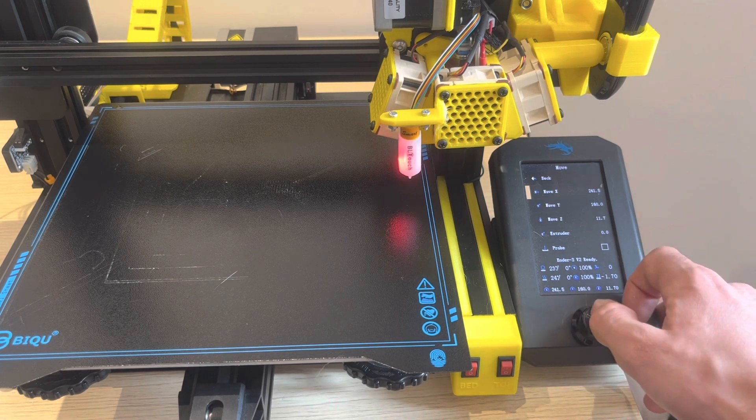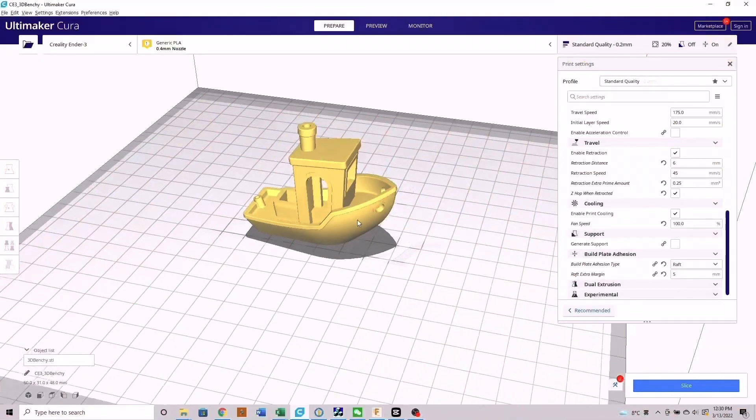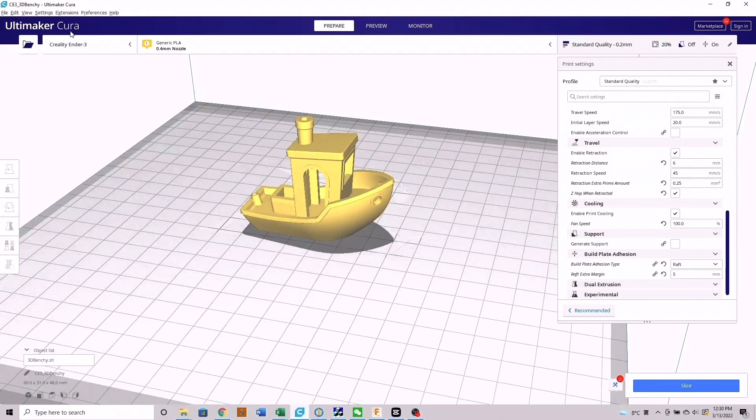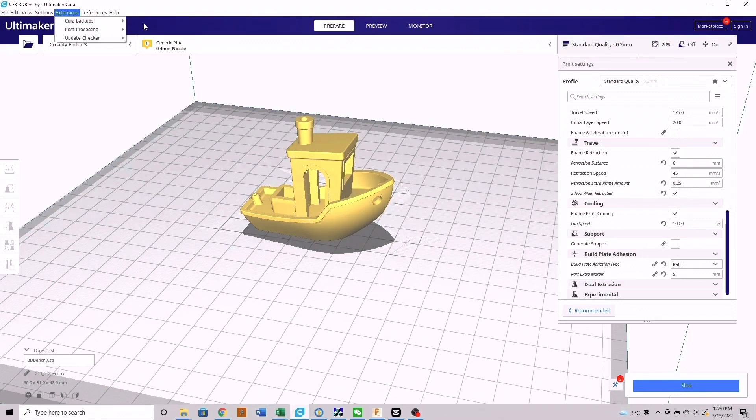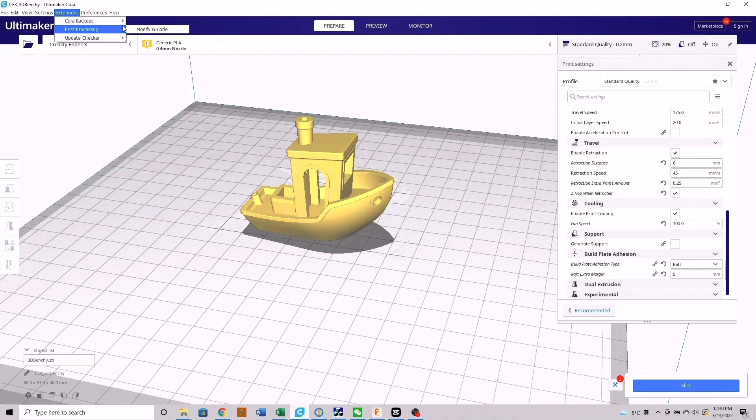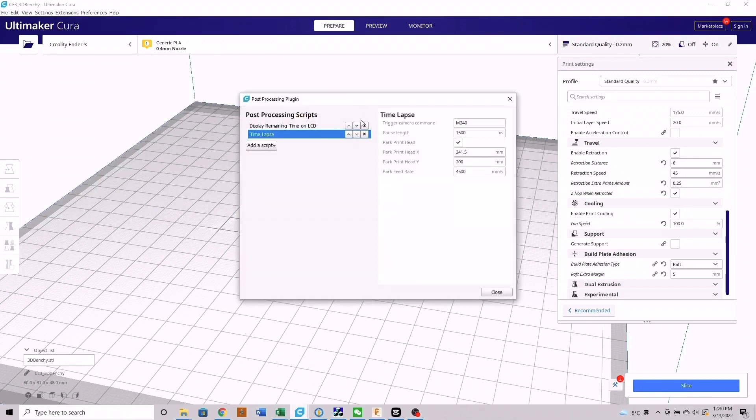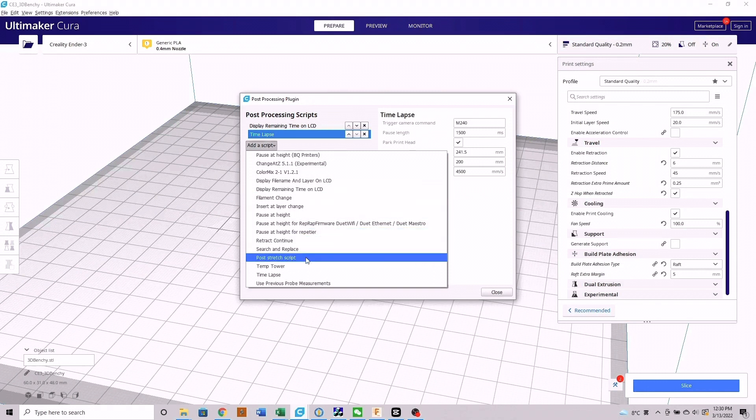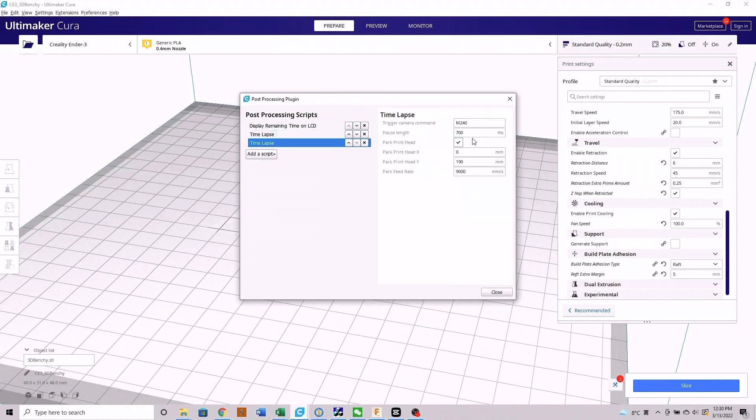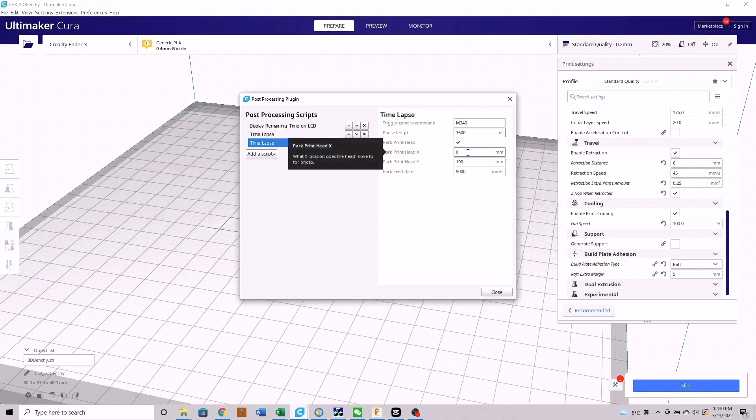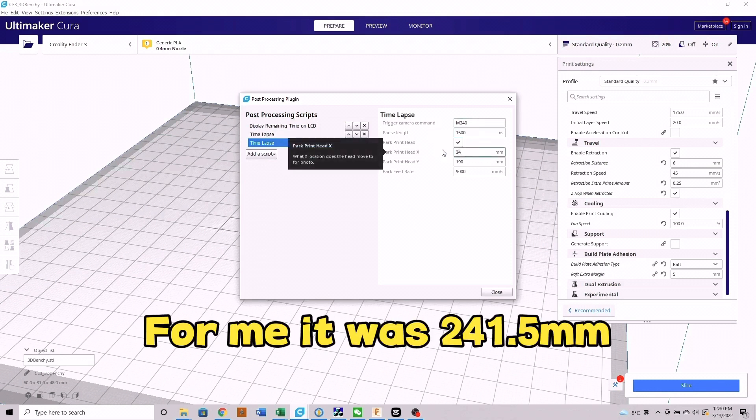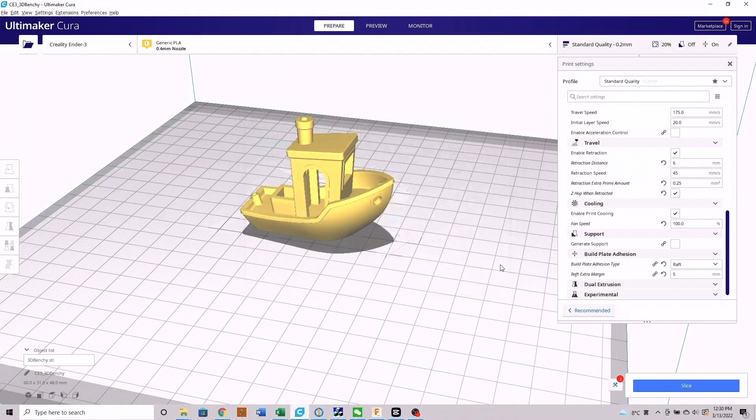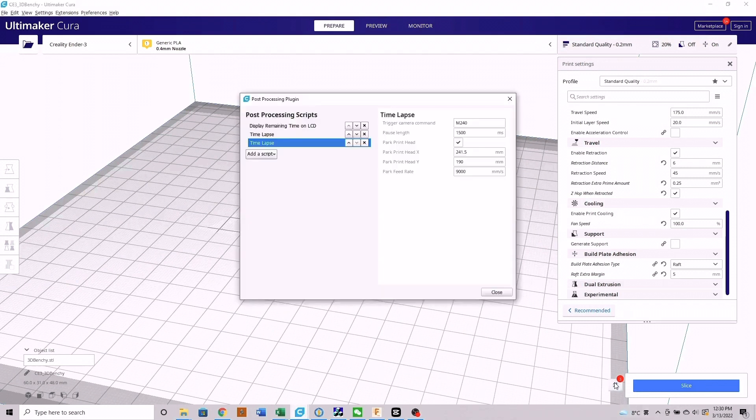And now within Cura, we're going to modify the G-code to tell the finger to press the button. So at the top, you're going to go to extensions, post-processing, and then modify G-code. So once you're in that menu, click add a script and then select time-lapse. Now there's a few settings in here, such as the pause length you can change, but the most important one is park x-head value. So you're going to change that to the value you found earlier. So now once you slice this print, your printer head after each layer will go over and press the button at the coordinates you entered. You can always tell which scripts are enabled by the little red icon down by your slice button.